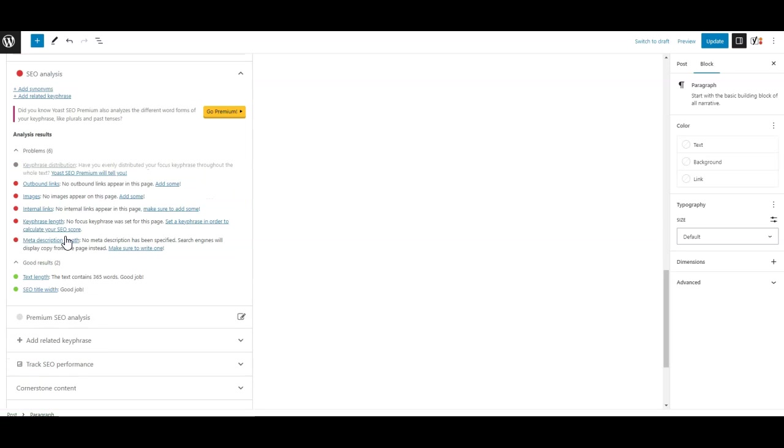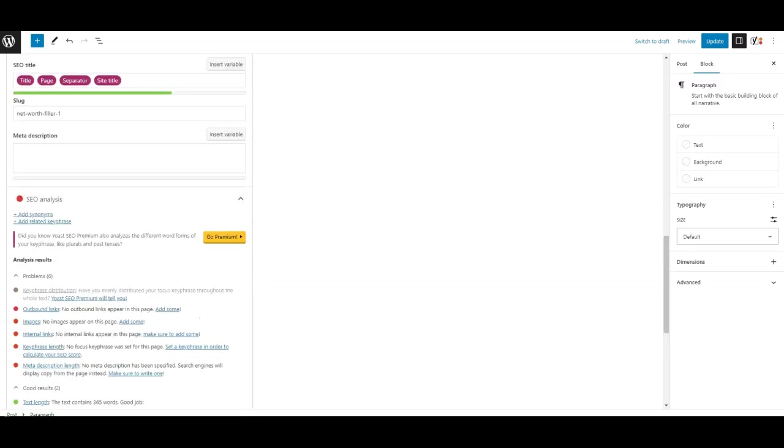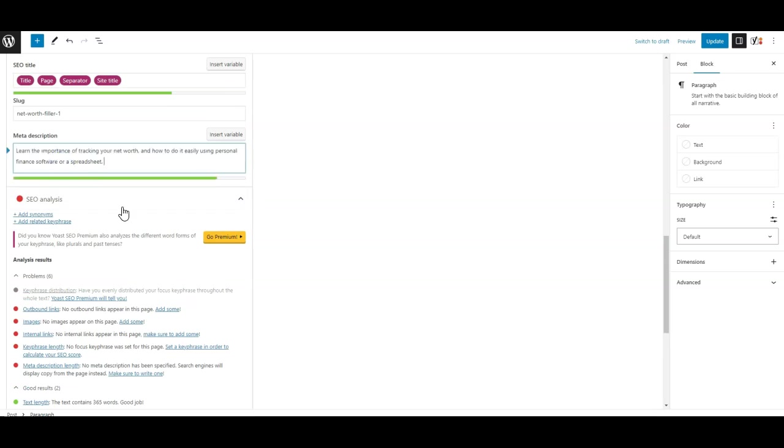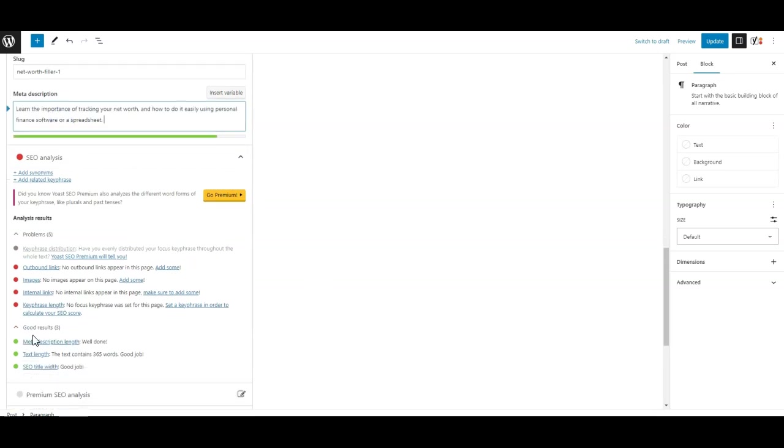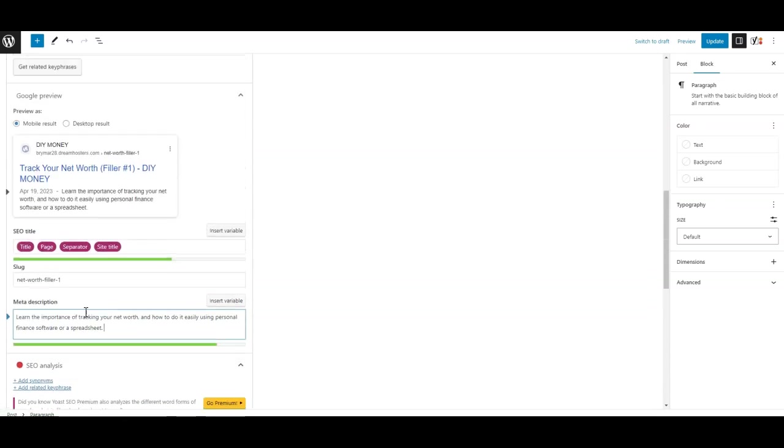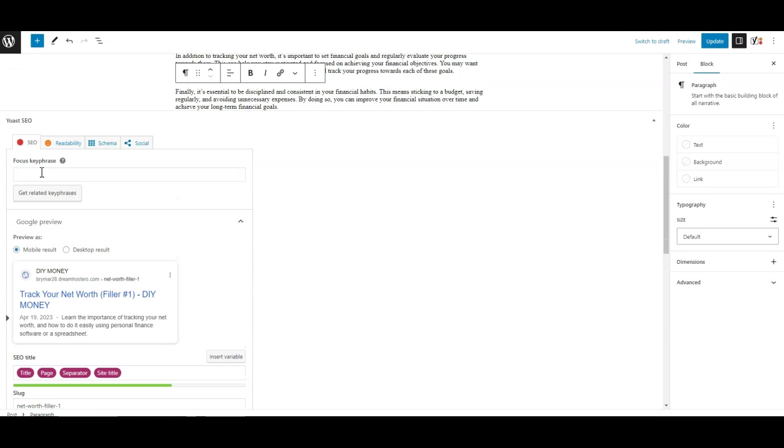So you're just going to do that for each of these things. I'm going to do the same thing for the meta description. And notice that that changed also. And I need to make sure that I have my keyword. So we'll just say net, I'll actually make that two words, net worth tracking.